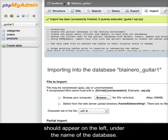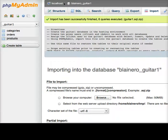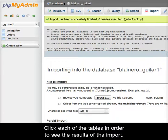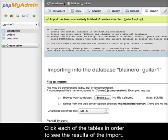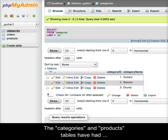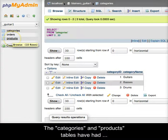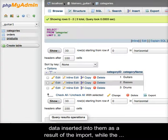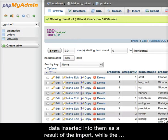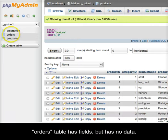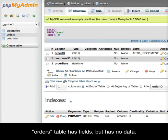In this instance, the new tables should appear on the left under the name of the database. Click each of the tables in order to see the results of the import. The Categories and Products tables have had data inserted into them as a result of the import, while the Orders table has fields but has no data.